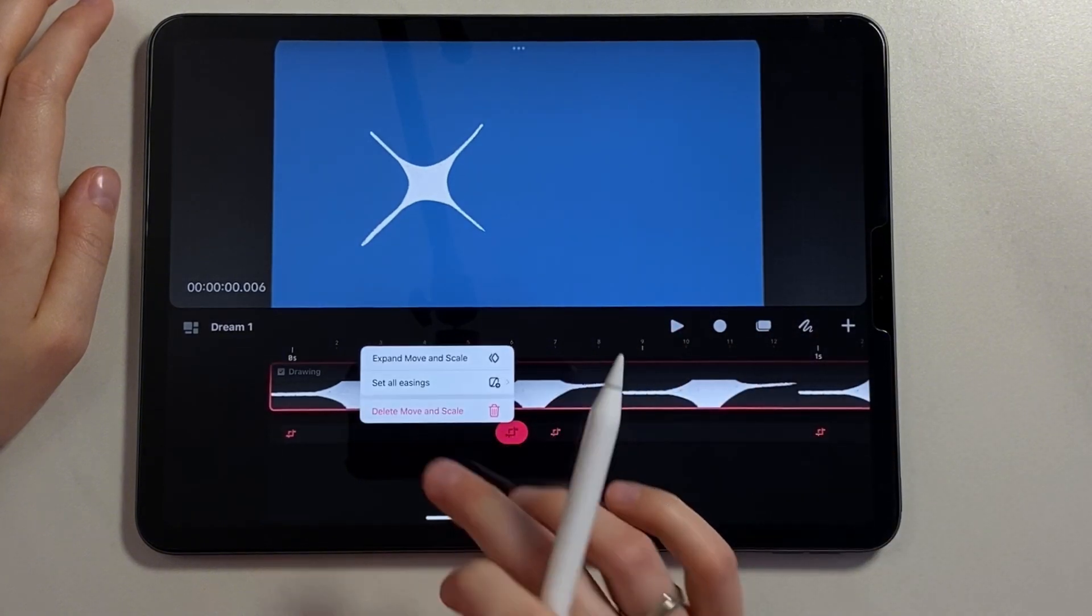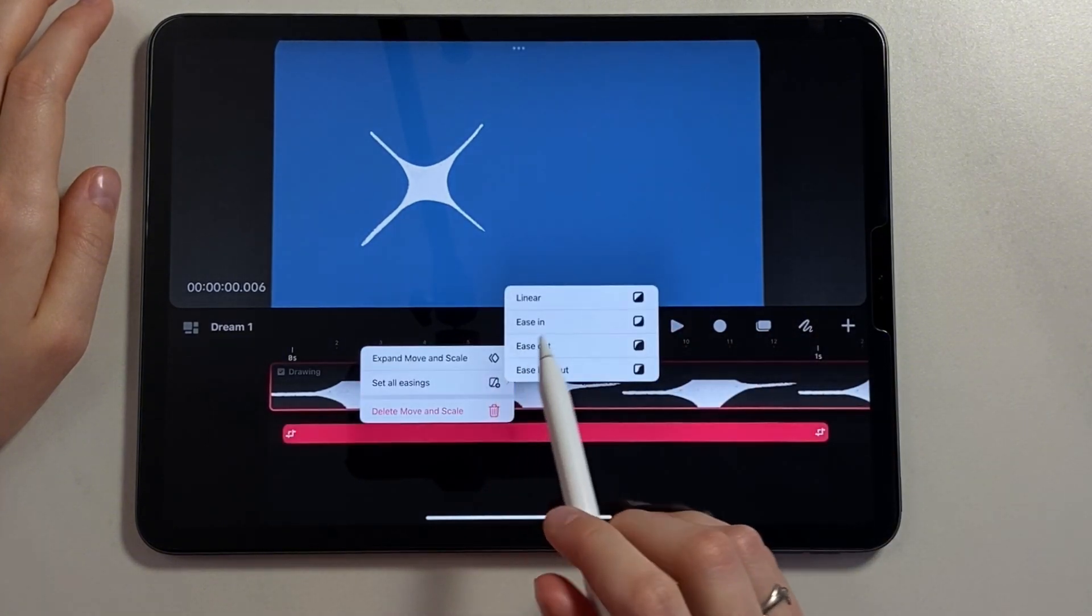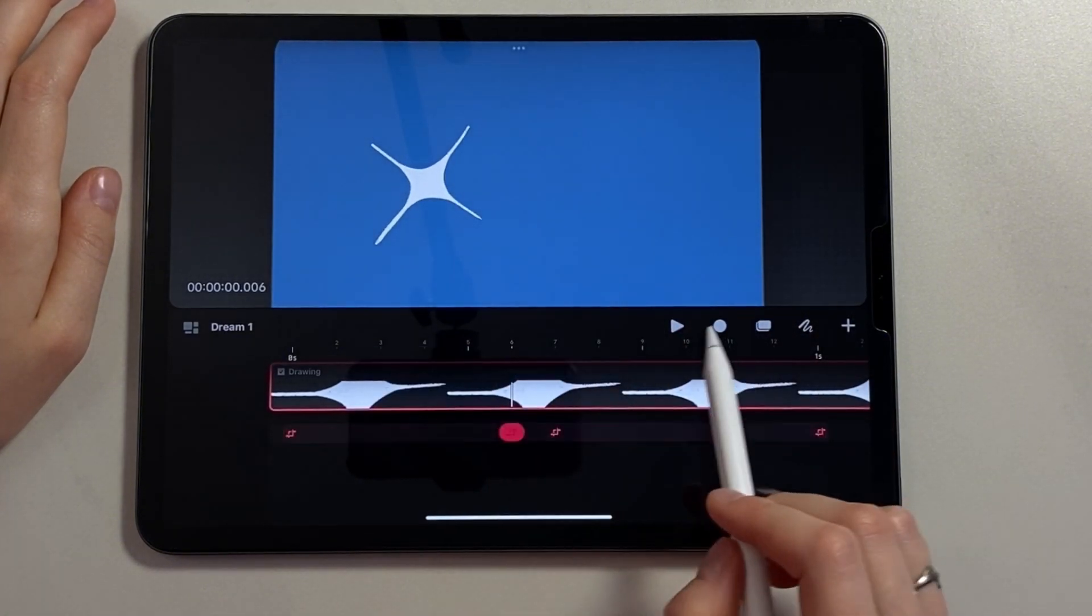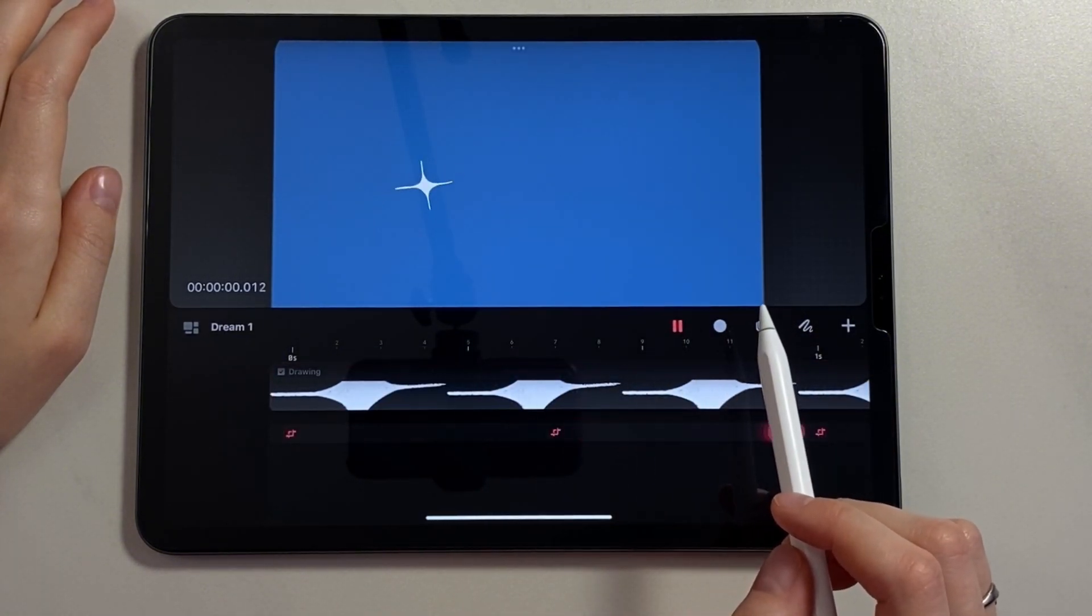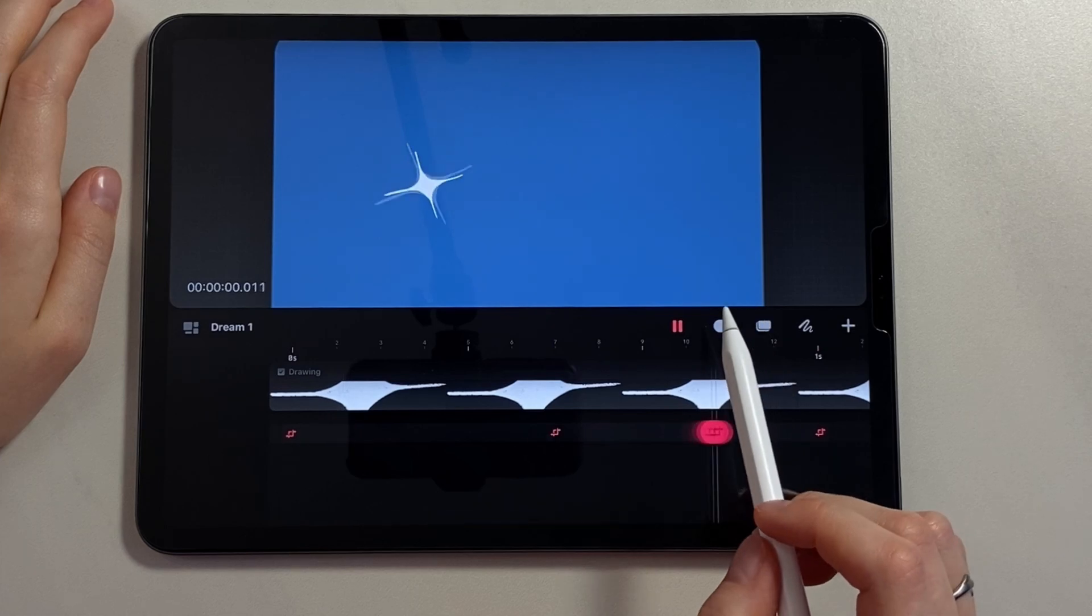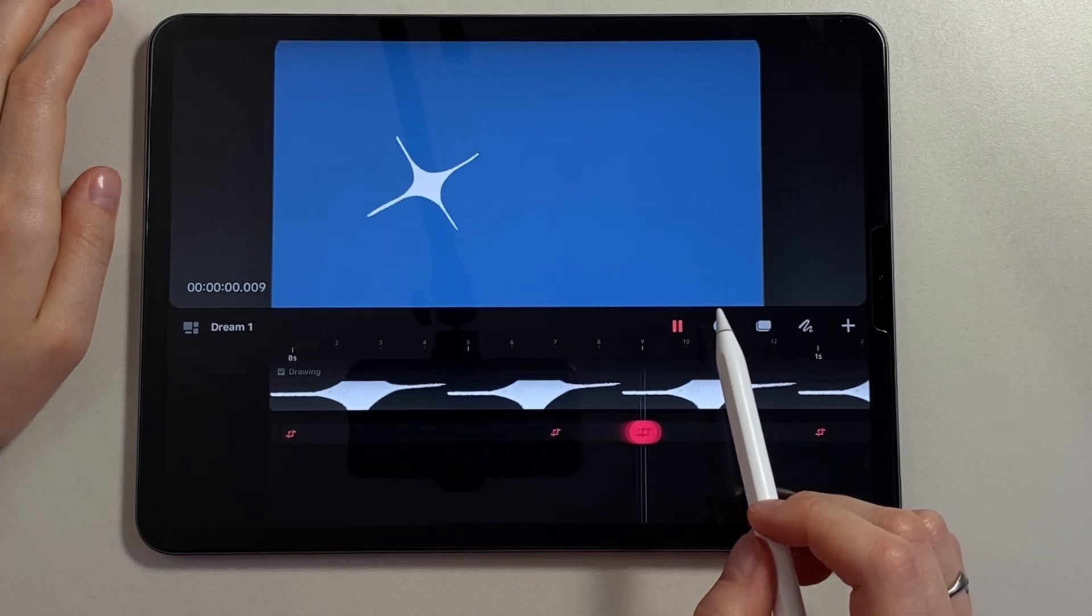Now we need to hold down the layer with keyframes and select set all easing, linear. Now the figure moves smoothly without slowing down.